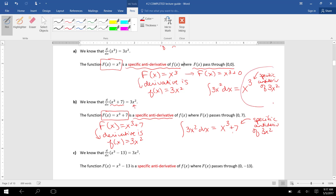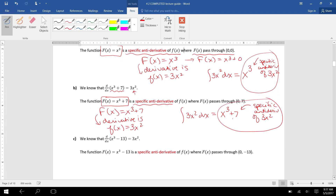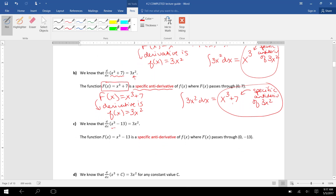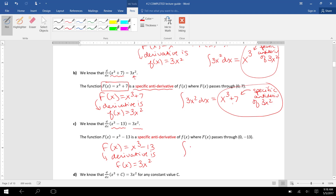So x cubed was a specific antiderivative, and x cubed plus seven was a specific antiderivative. One more: the derivative of x cubed minus 13 is also 3x squared. So if we start with capital F of x equals x cubed minus 13, its derivative is little f of x equals 3x squared, and integrating 3x squared with respect to x gives x cubed minus 13 as a specific antiderivative.